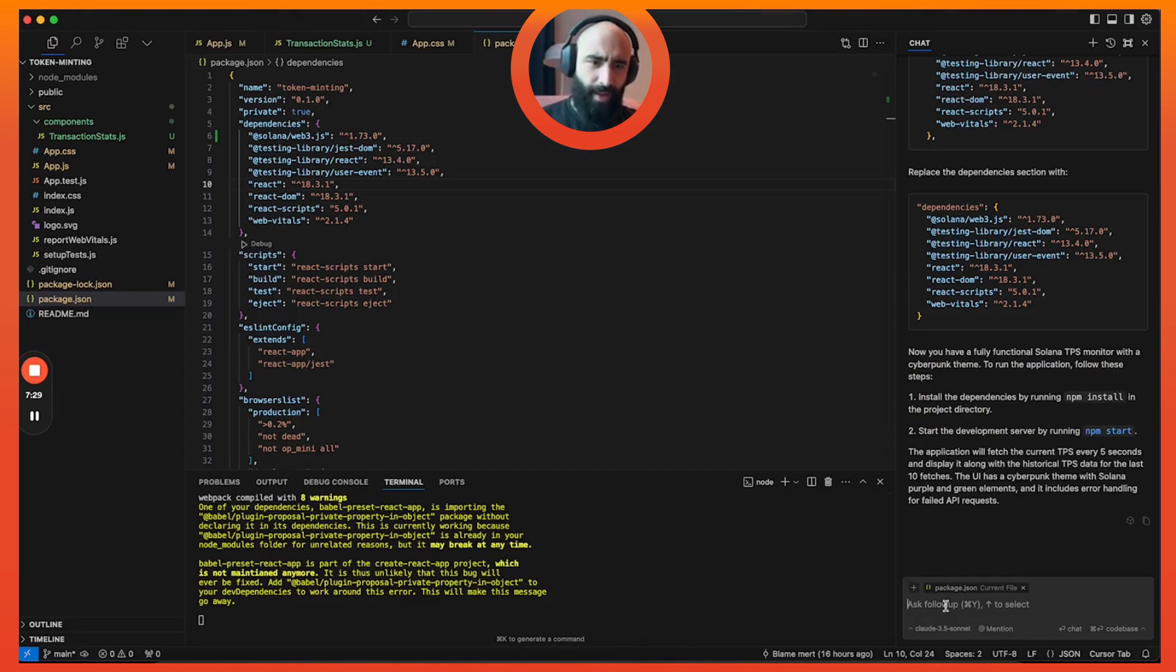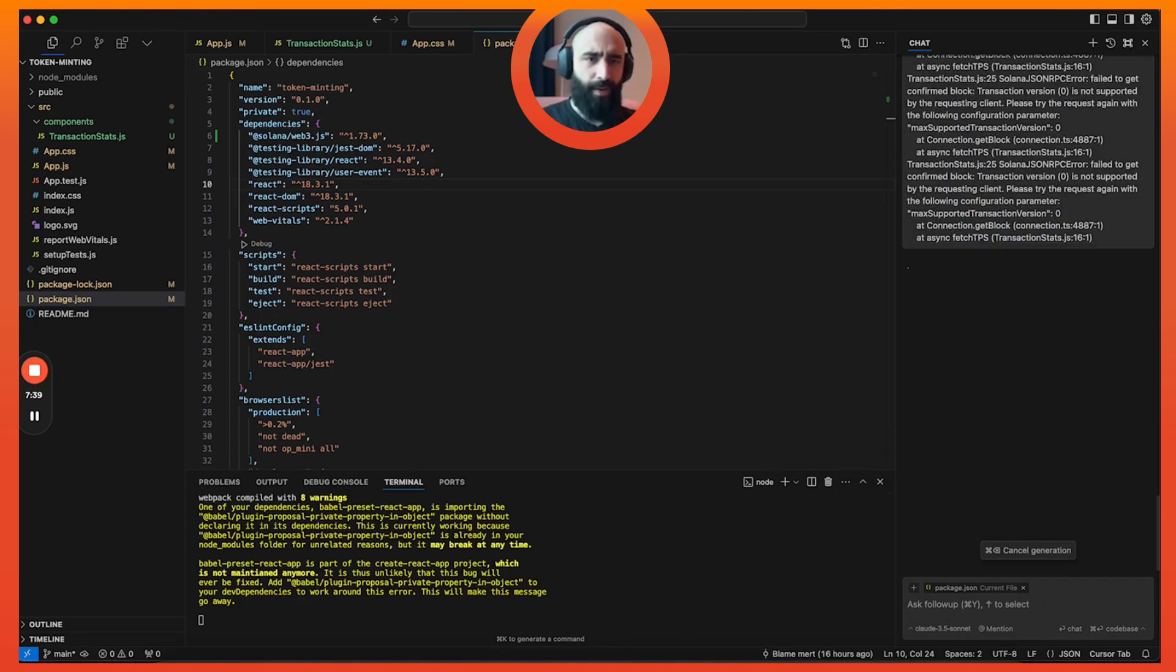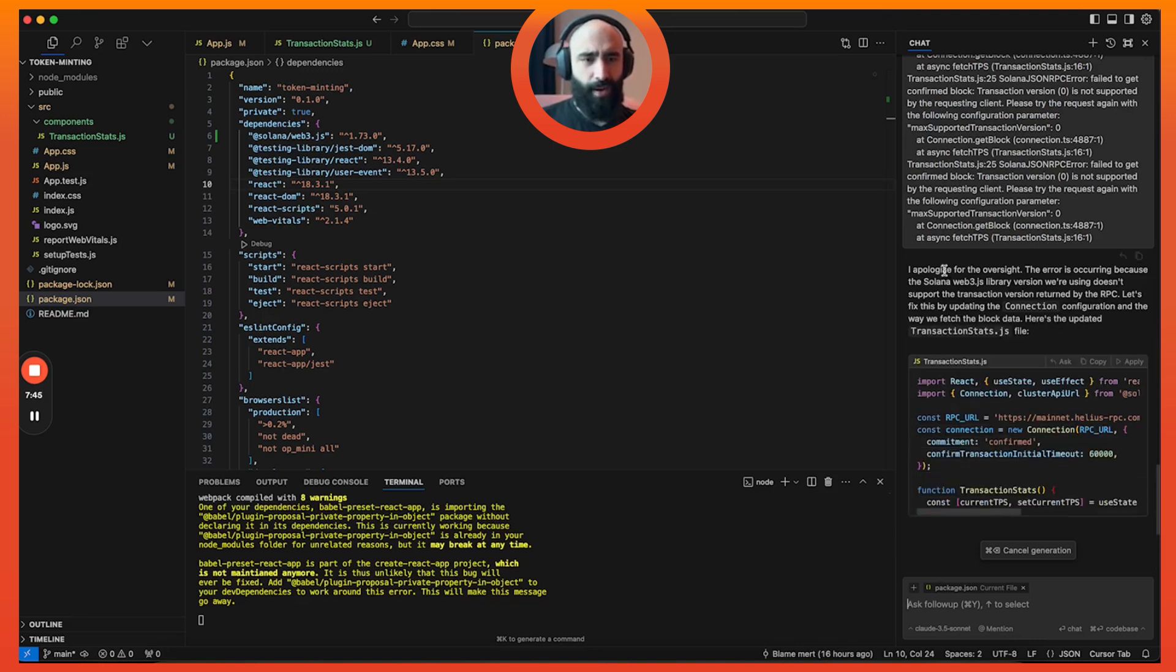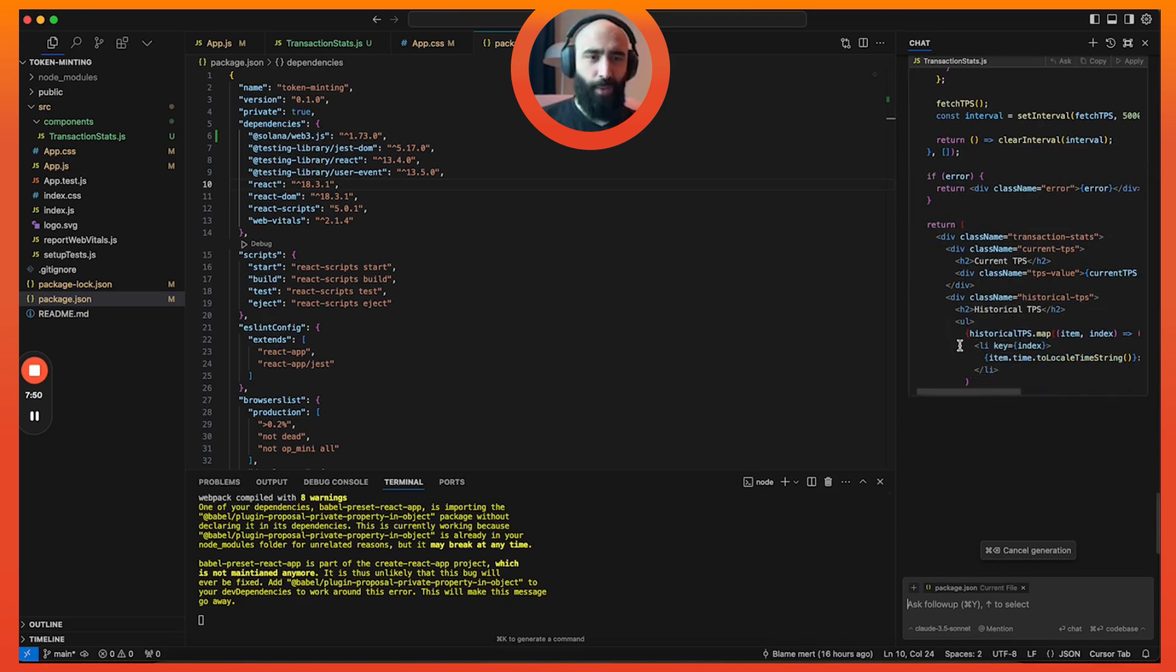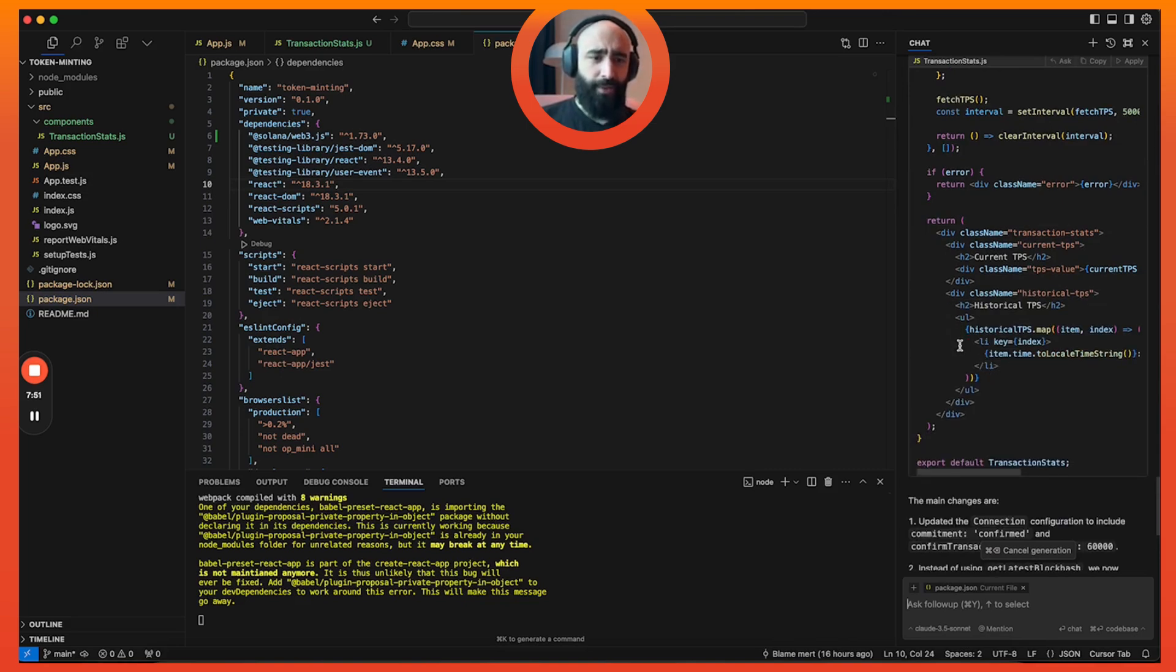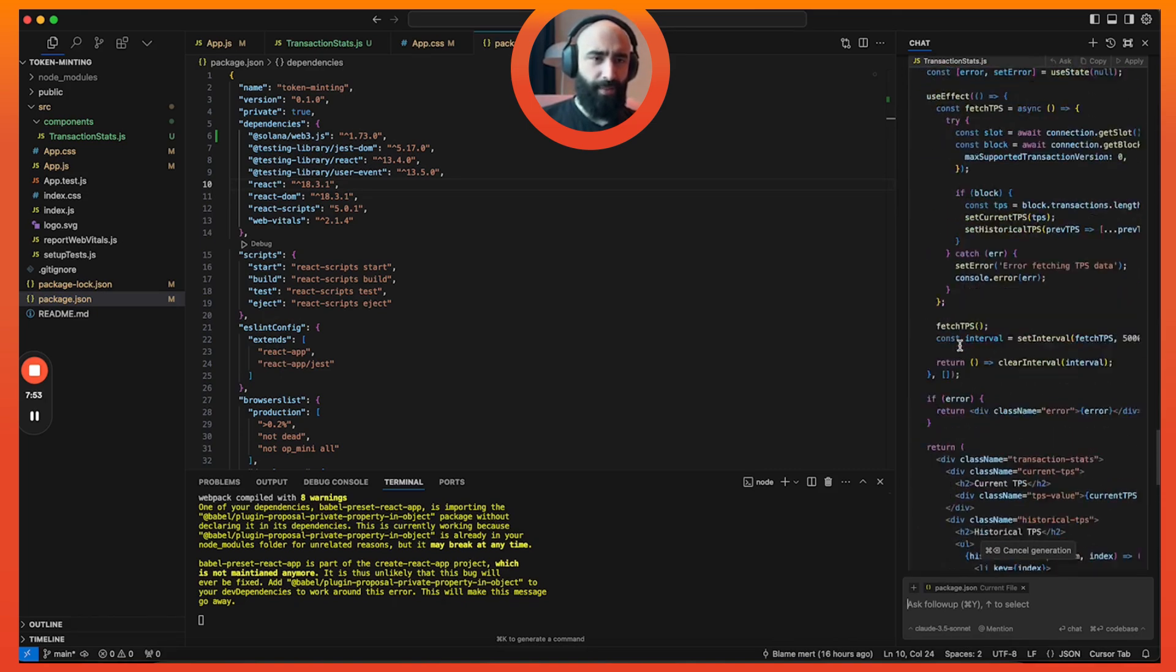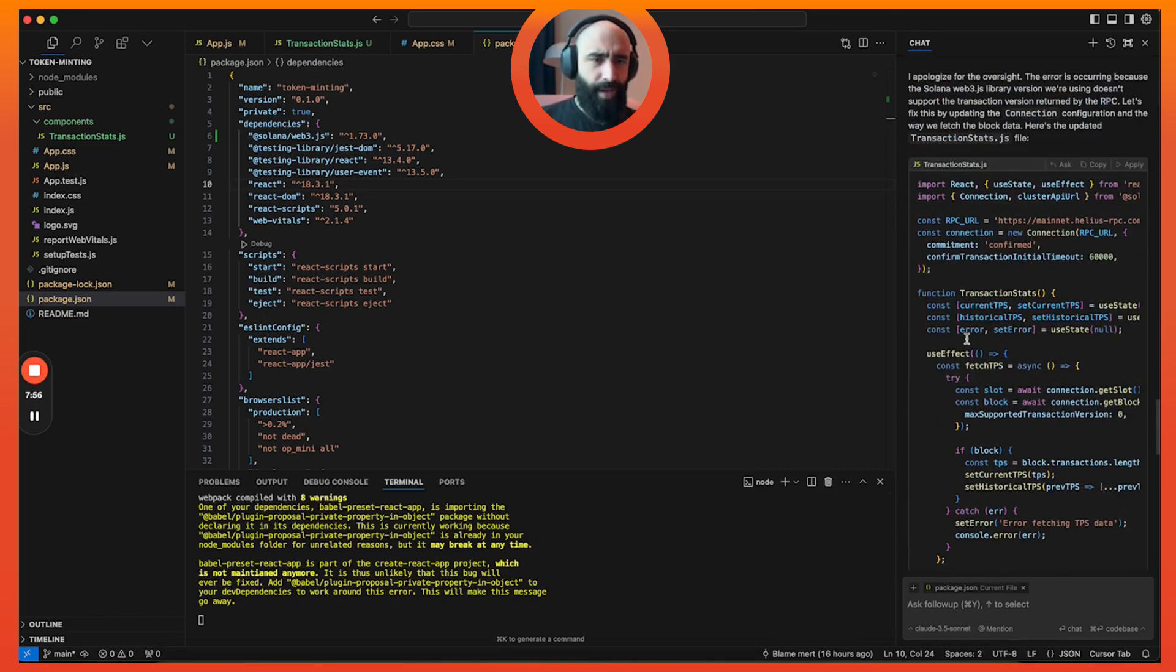We have something here - Solana TPS Monitor - and we have an error fetching data. Failed to get confirmed. Let's tell this bad boy that, hey boss, there is an error in the code, please help fix. I'm just going to tell the error and the nice guy over here is going to apologize for the oversight, which it does every single time by the way.